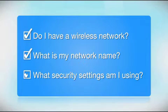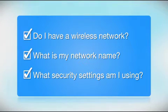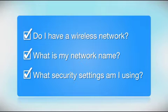What security settings am I using? If you have wireless security turned on, you'll also need to know your network password. If you don't have this information, ask the person who set up your network.